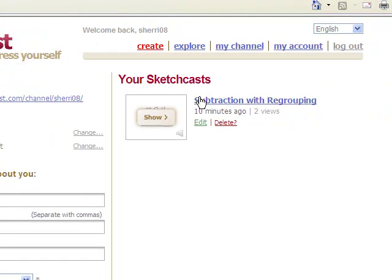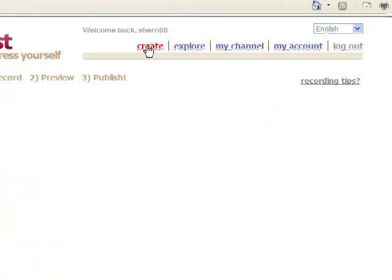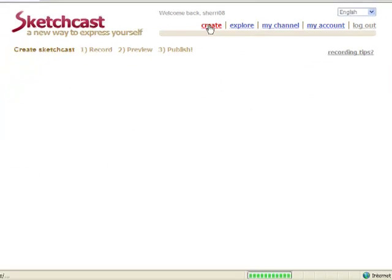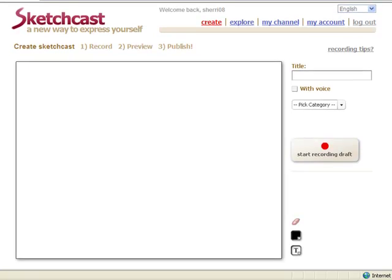In addition, the SketchCast I have created are over here. I can click to show it, I can edit it or delete it. What we are going to do next is we are going to go ahead and create one. So I am going to click on the create button. And here is what our SketchCast looks like.